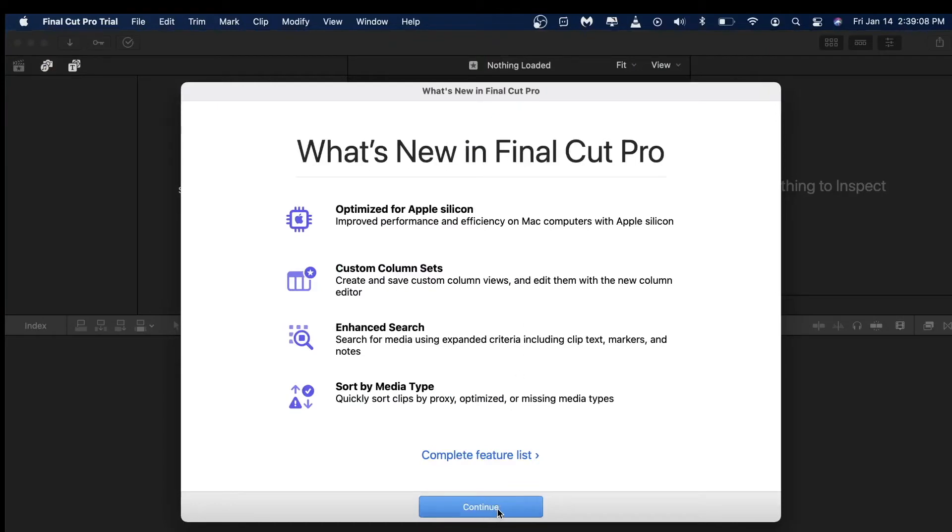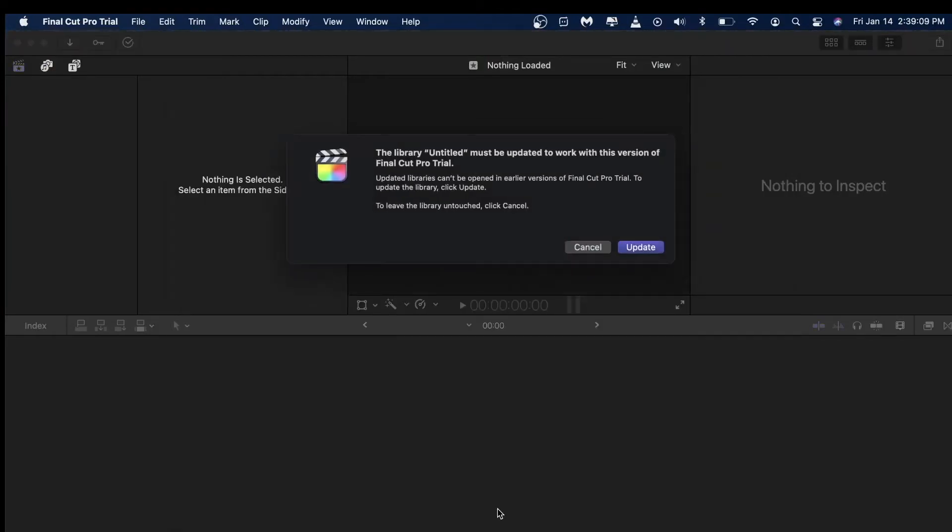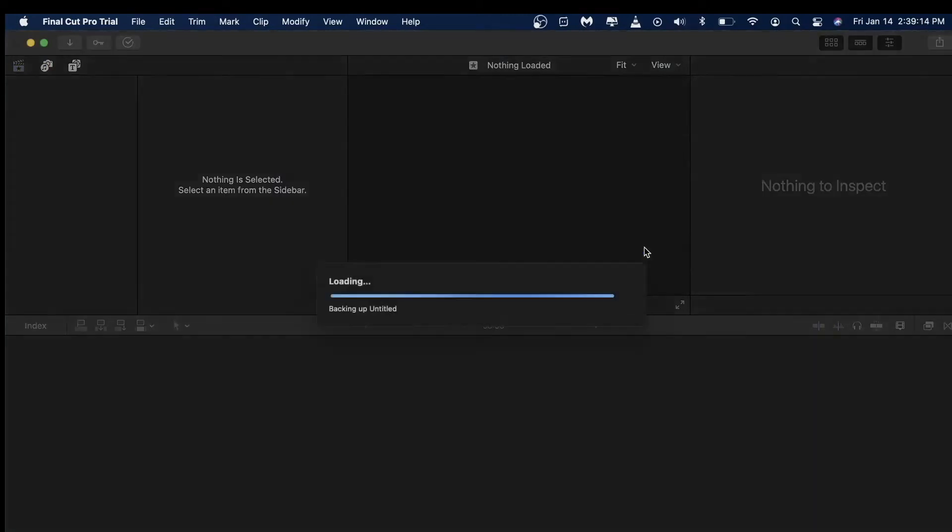And there you go. If there is an update, you will need to update it.